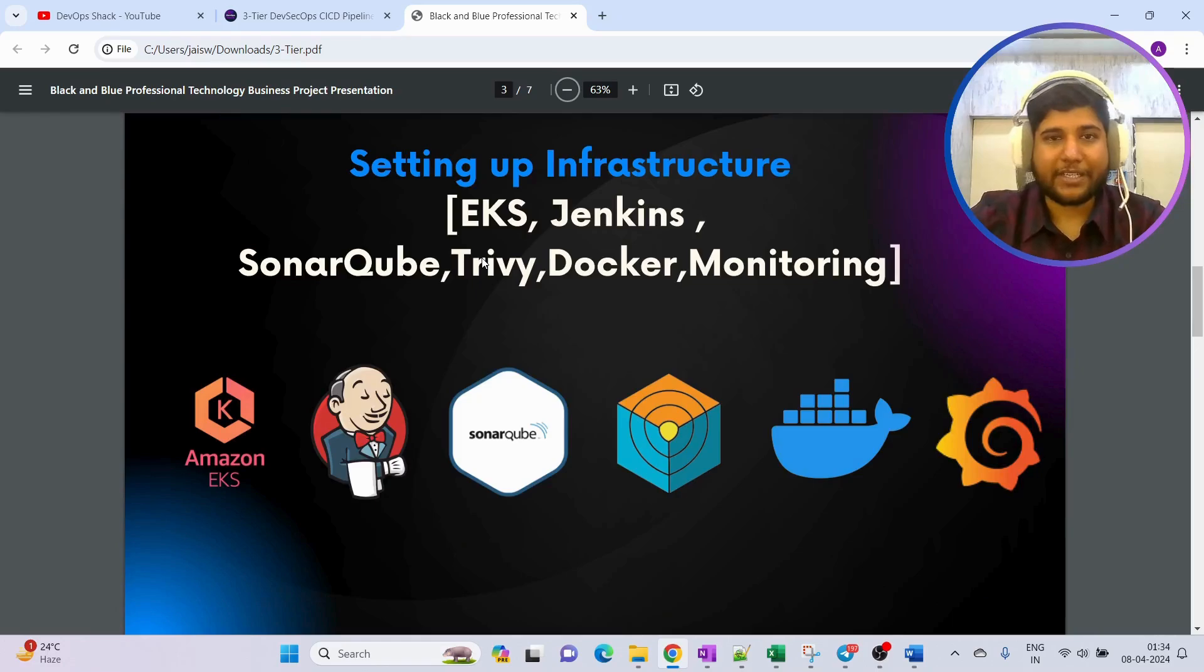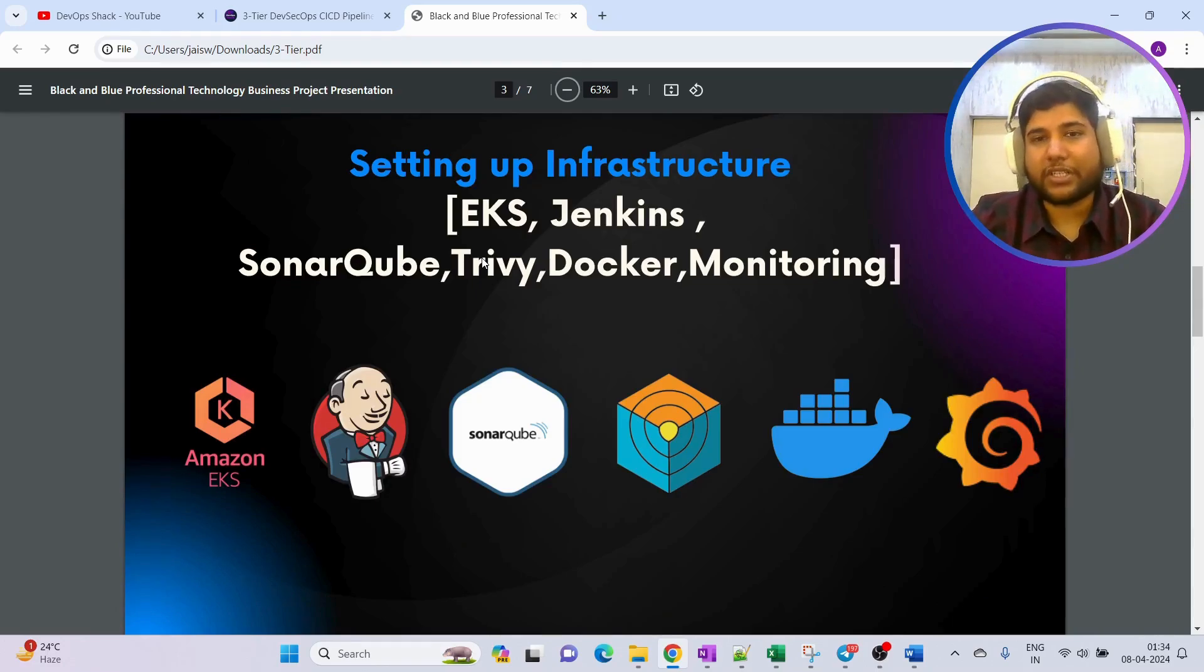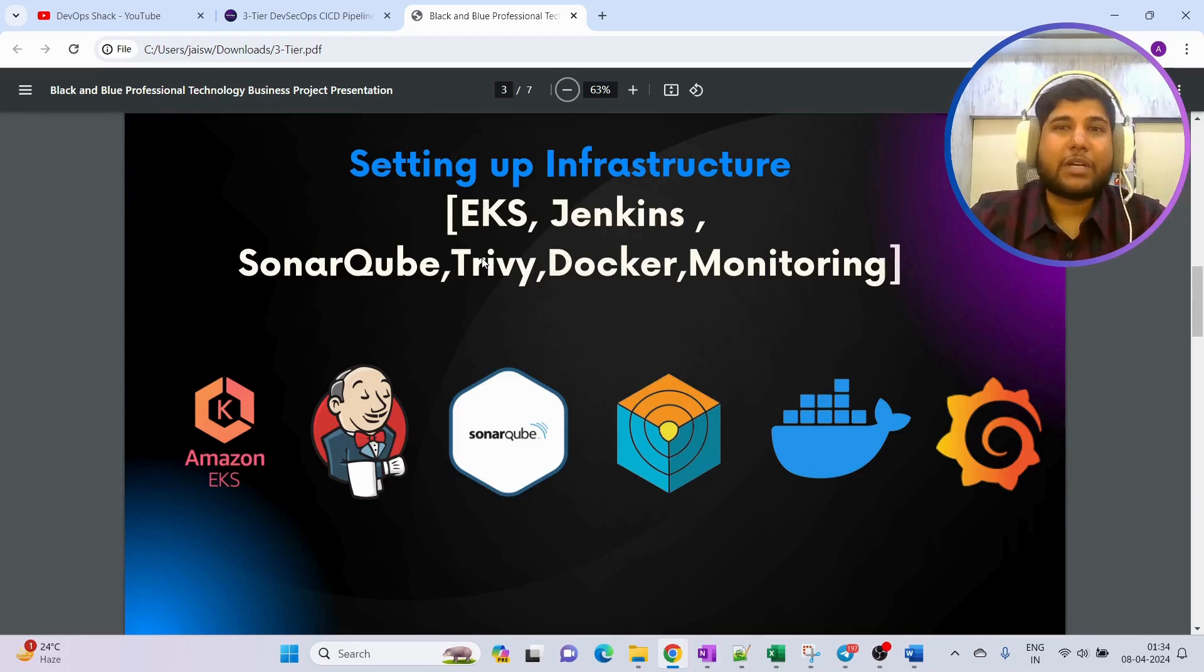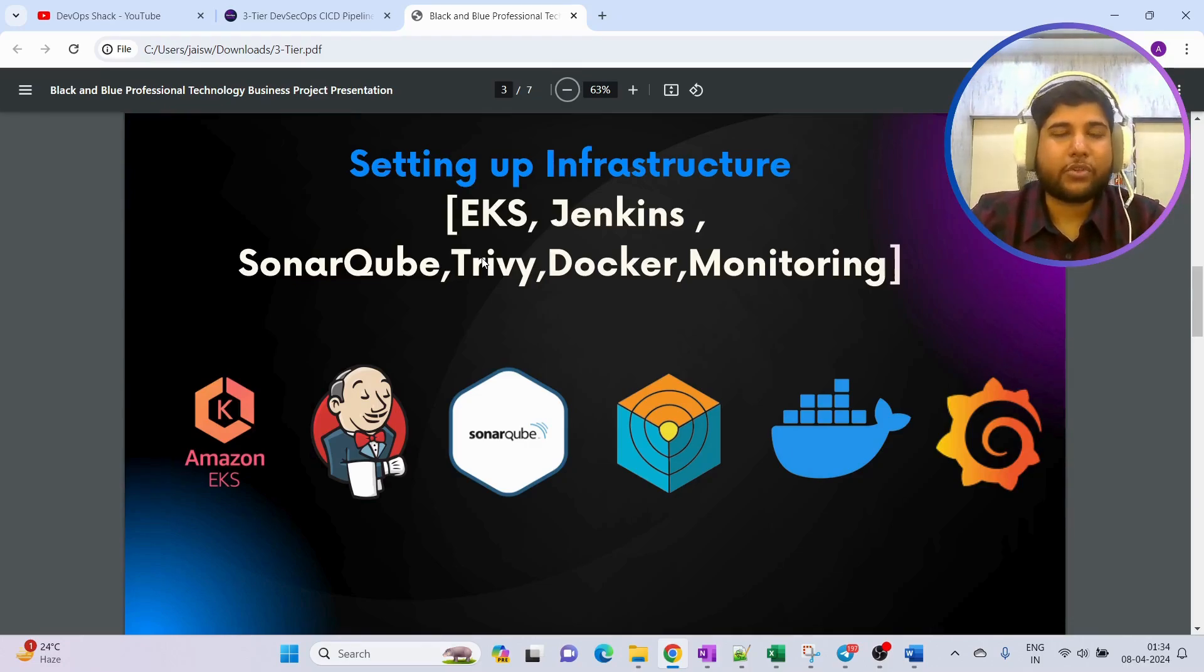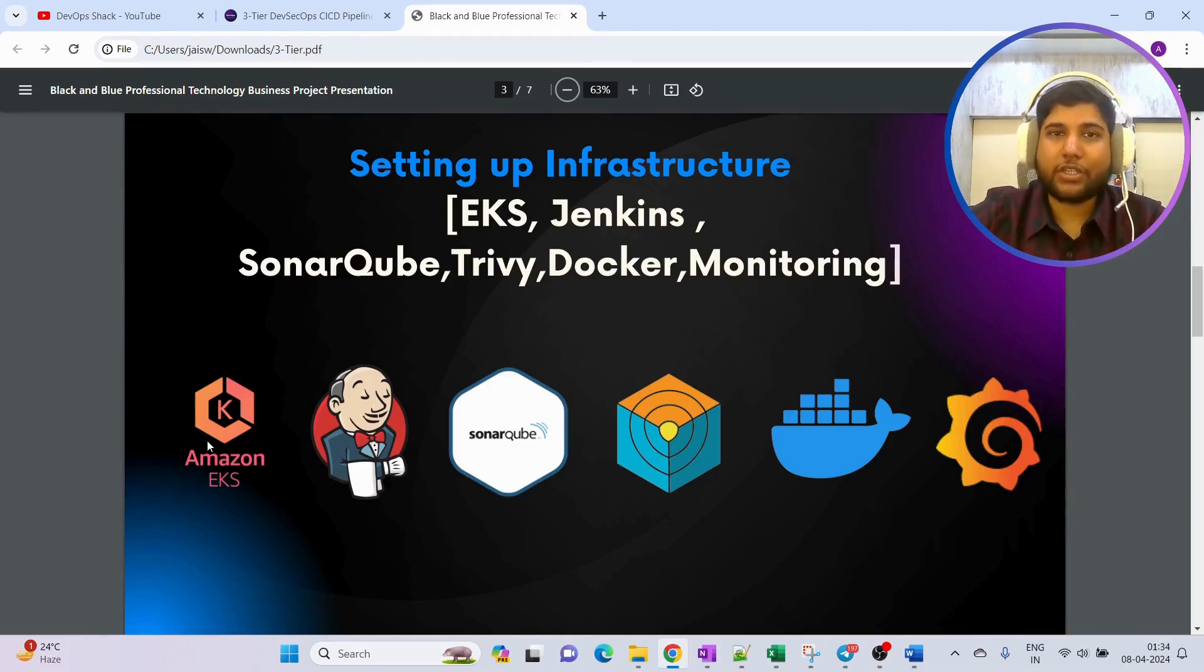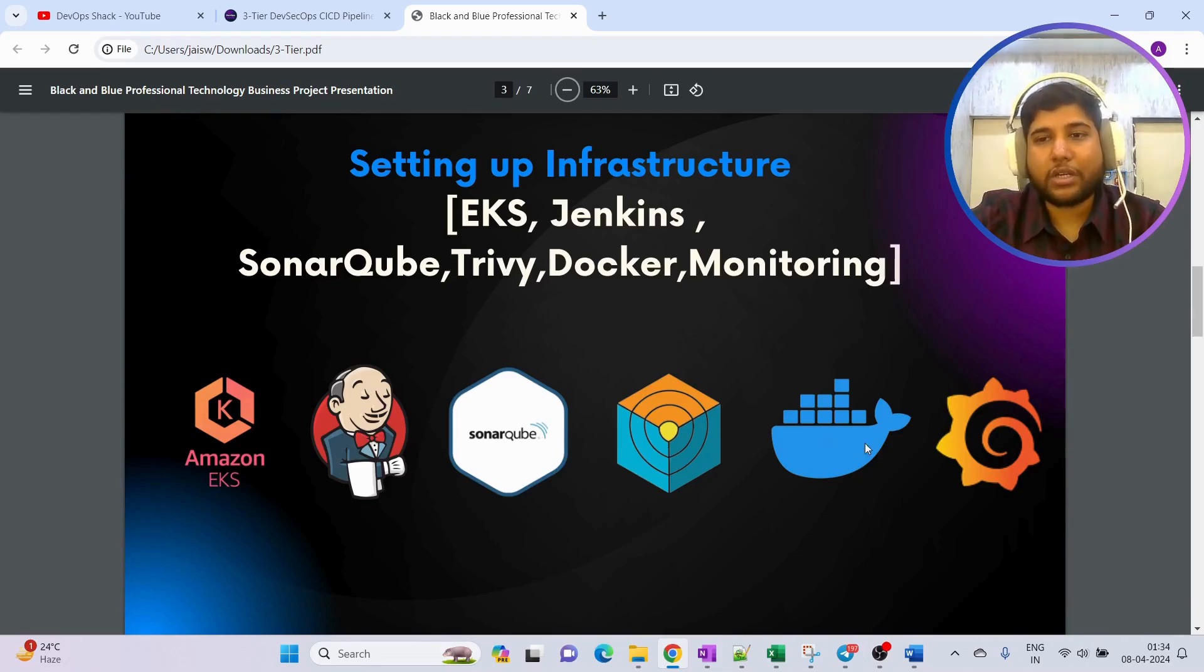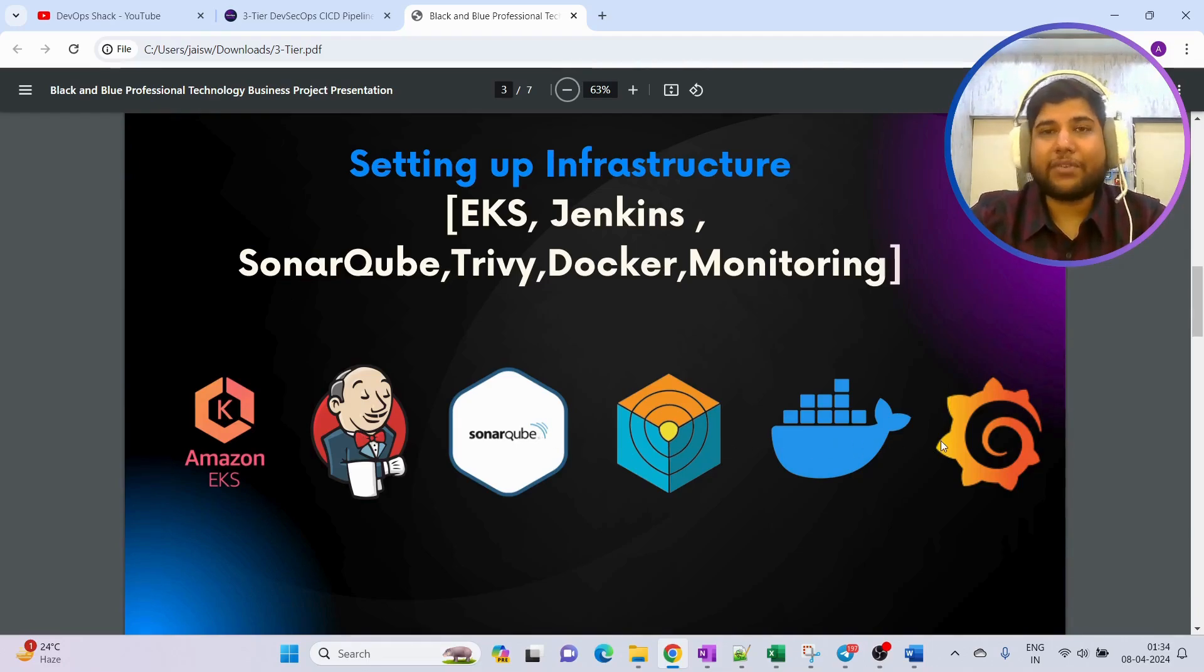Before that, we are going to set up infrastructure. As you have requested multiple times, I have already used self-hosted Kubernetes cluster using kubeadm. This time I am going to use EKS, the cloud Kubernetes service. We are going to set up Jenkins, SonarQube, Trivy, Docker, and Grafana.